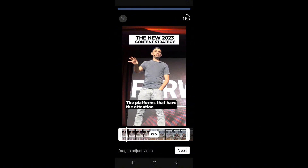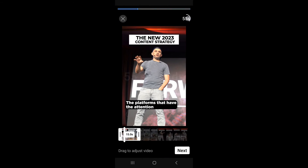Again, you can choose what part of the video that you want to show in this collab. I'll show you what the next screen looks like so when you go to do this, you know what you're actually looking for and how it's going to look in the end.